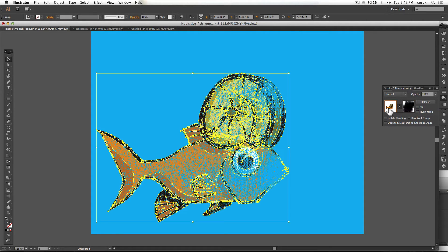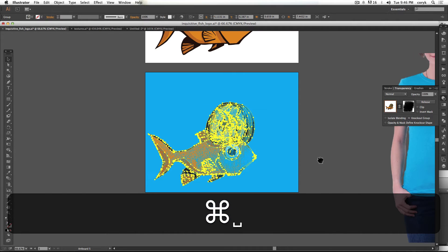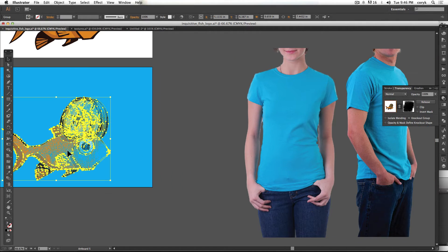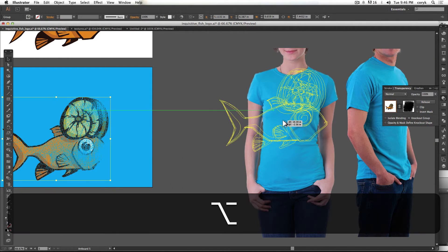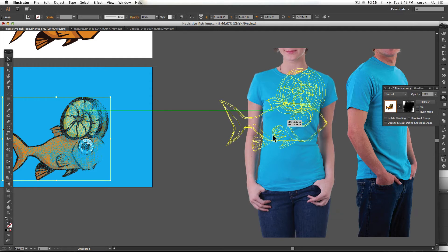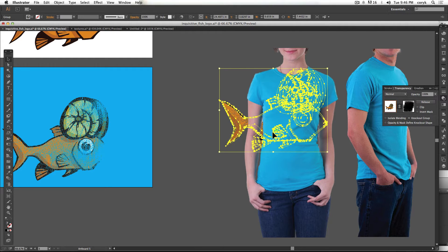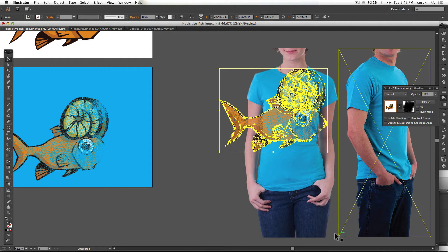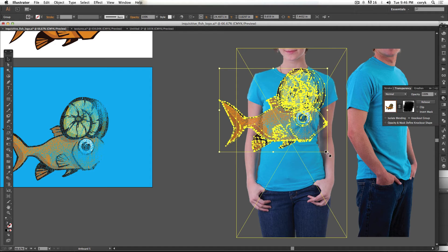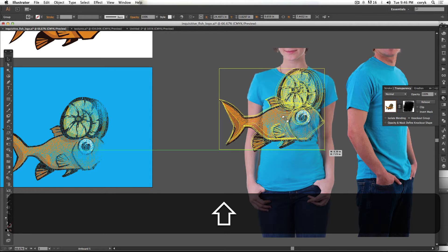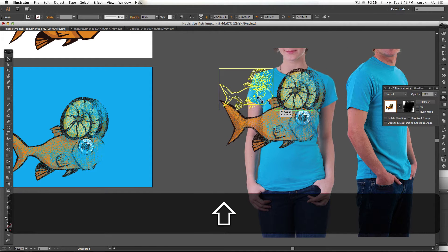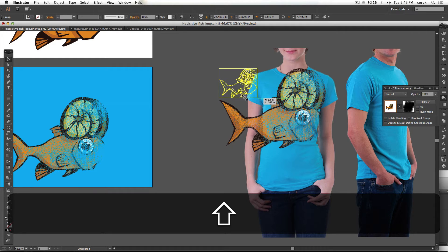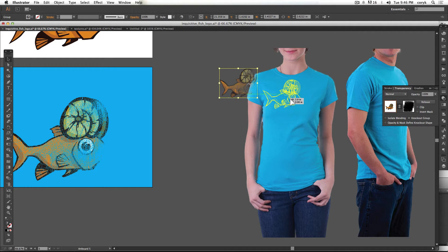But if you click back on this, then you can grab this whole thing and you can drag it over like that. Let's put it on top, make it smaller.